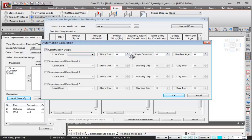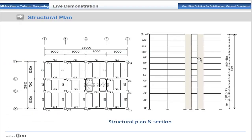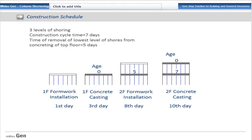We provide information about the construction sequence: the story increment (how many stories are constructed in one stage), the stage duration, and the member age. This is the construction schedule to be followed. There are three levels of shoring, hence the stage cycle reduces to seven days. The time of removal of the lowest level of shores from concreting of the top floor is five days. On the first day, formwork is installed; after three days, concrete casting is done, meaning the member age is zero at casting.